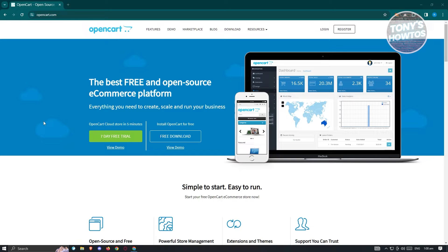We all know creating your own website and basically using it as a way for you to sell your products can be kind of frustrating, especially if you don't know what tools you can use. Well, OpenCart can actually aid you on that specific problem. OpenCart, like Shopify if you're familiar with Shopify, is an e-commerce platform where you could basically create your own e-commerce website for free.